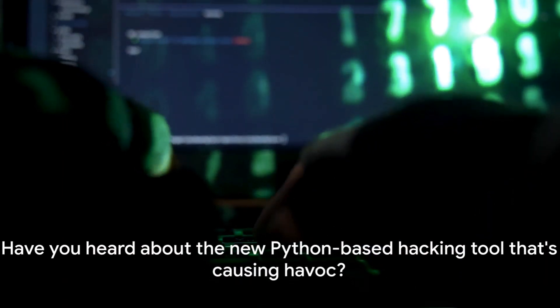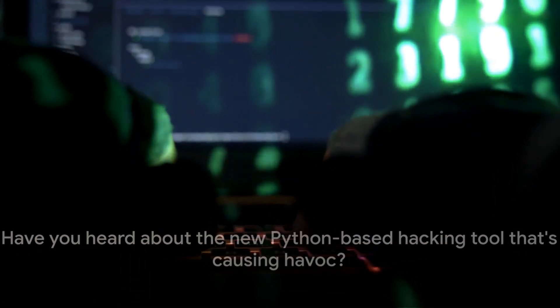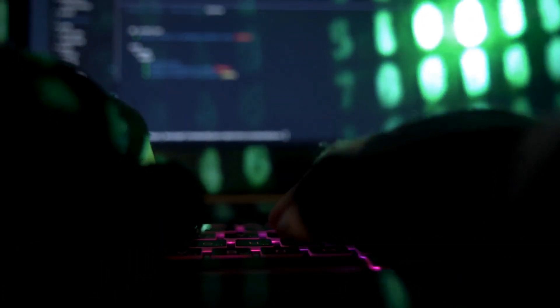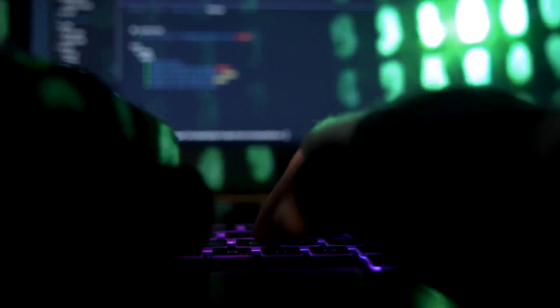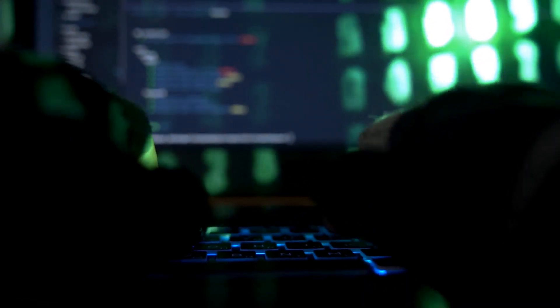Have you heard about the new Python-based hacking tool that's causing havoc? It's named FBot, and it's making waves in the cybersecurity world.